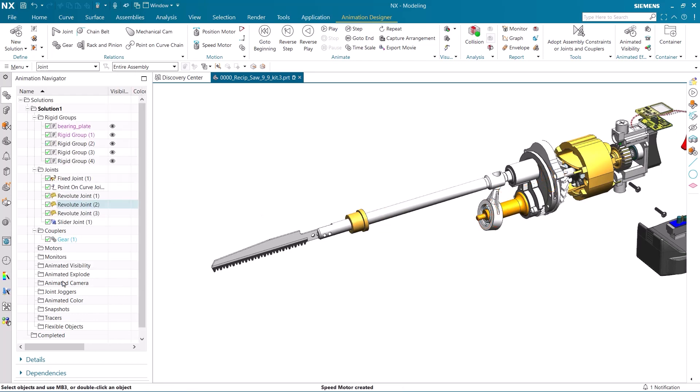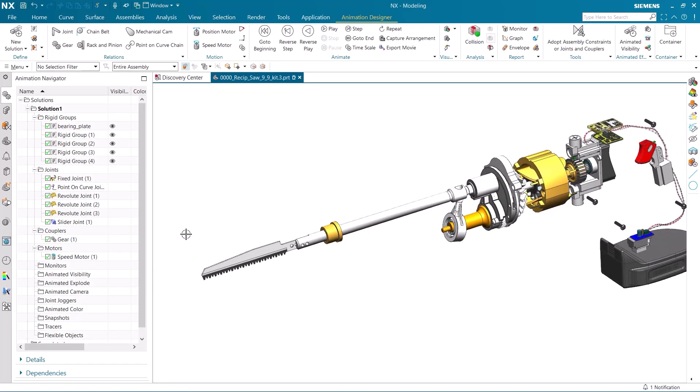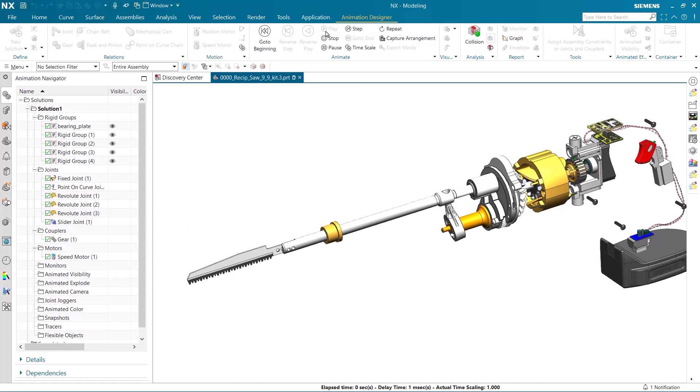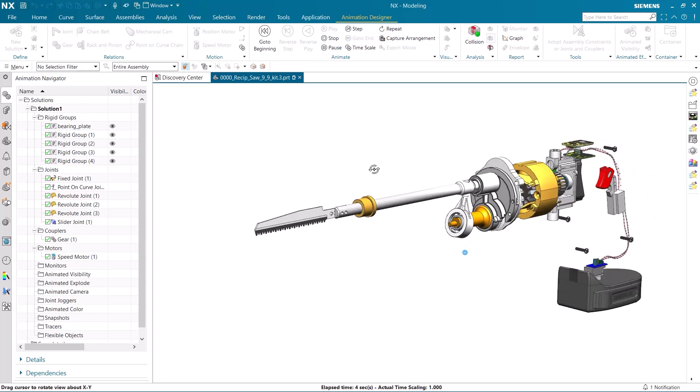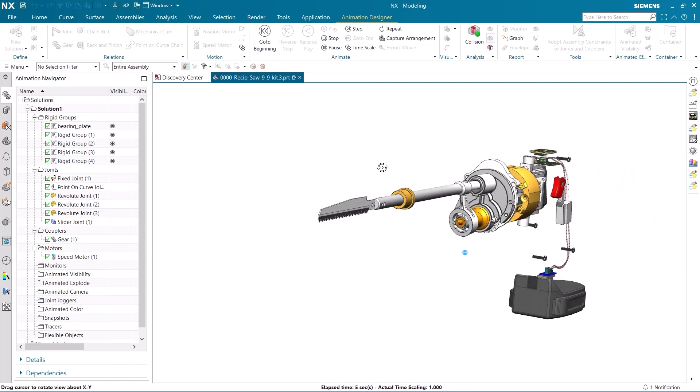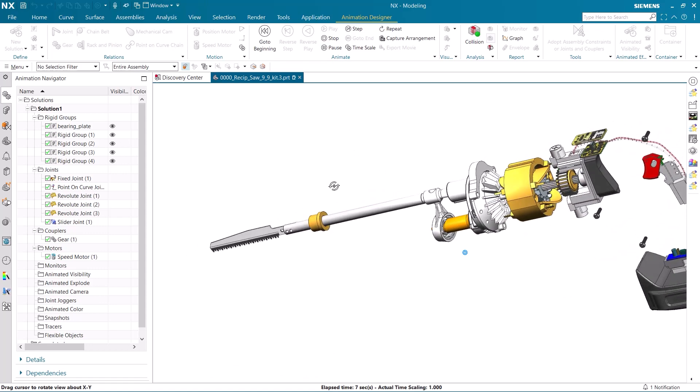Our entire solution has been created, and we can view the motion from the joints and motor. We can see how the motion from the motor has been transmitted from the motor shaft and through the different joints to make the saw reciprocate.